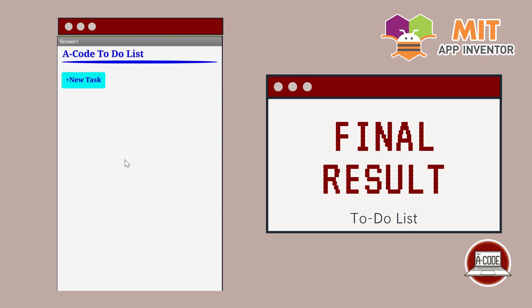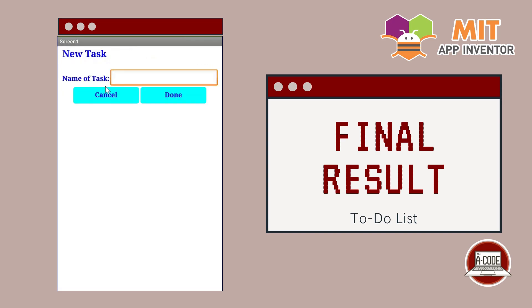So this will be the main page of our final application and the first thing you need to do is to add a new task here.